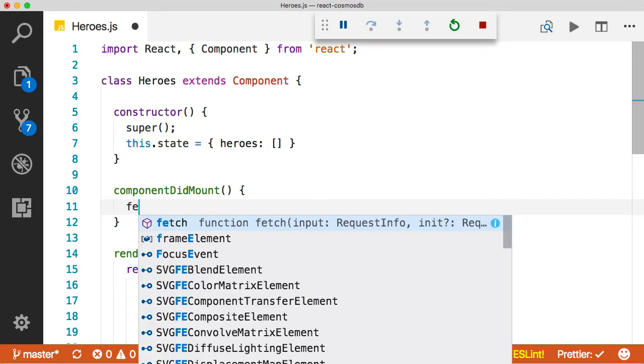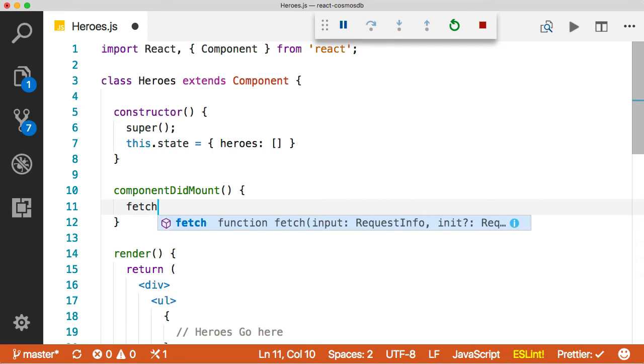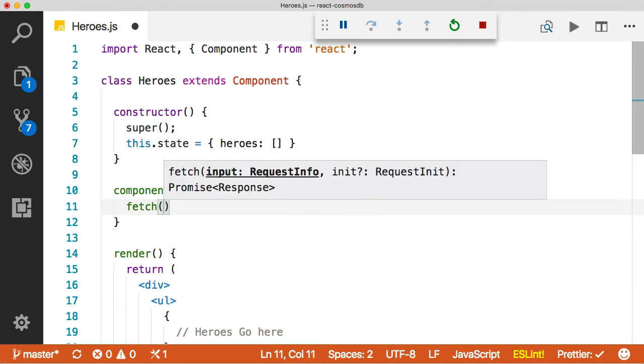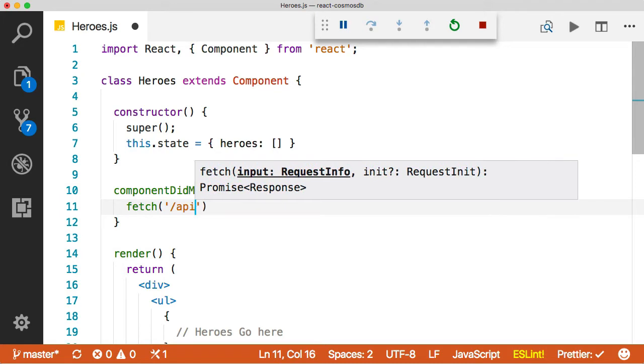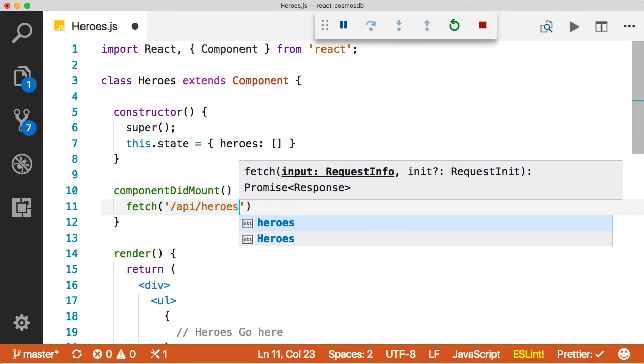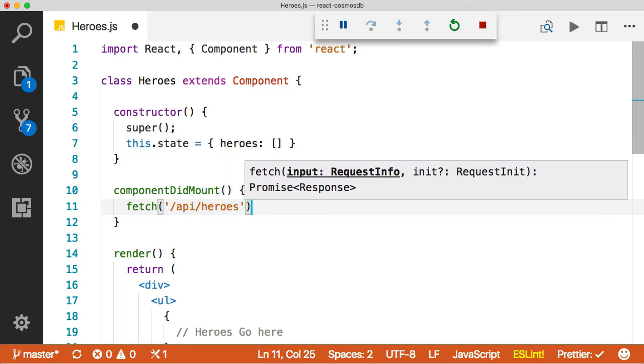So we're going to use the fetch API, which is the new AJAX hotness in the browser supported everywhere but IE 11, but there's polyfills for that. And then we're going to make a request to, remember everything is slash API, and then we're going to go to slash heroes to get our heroes.